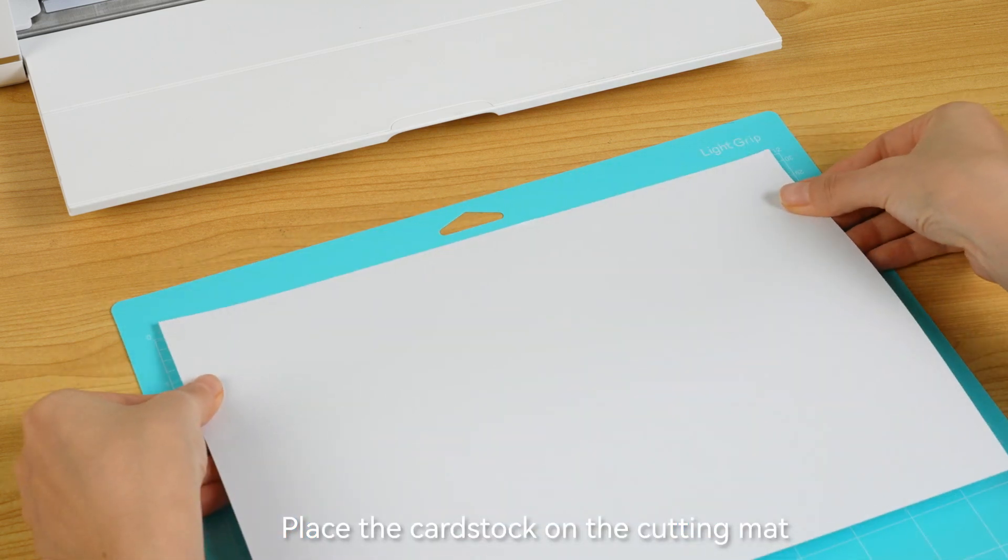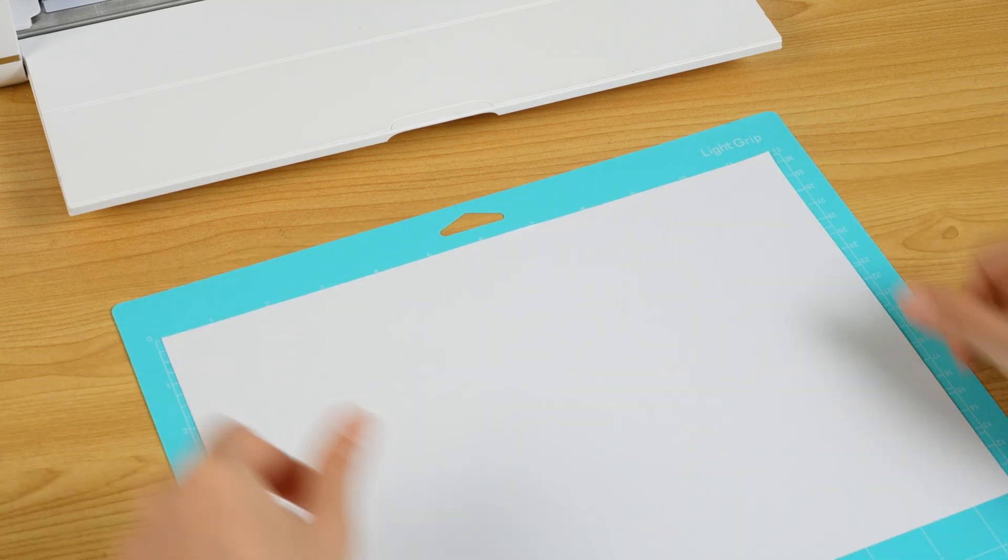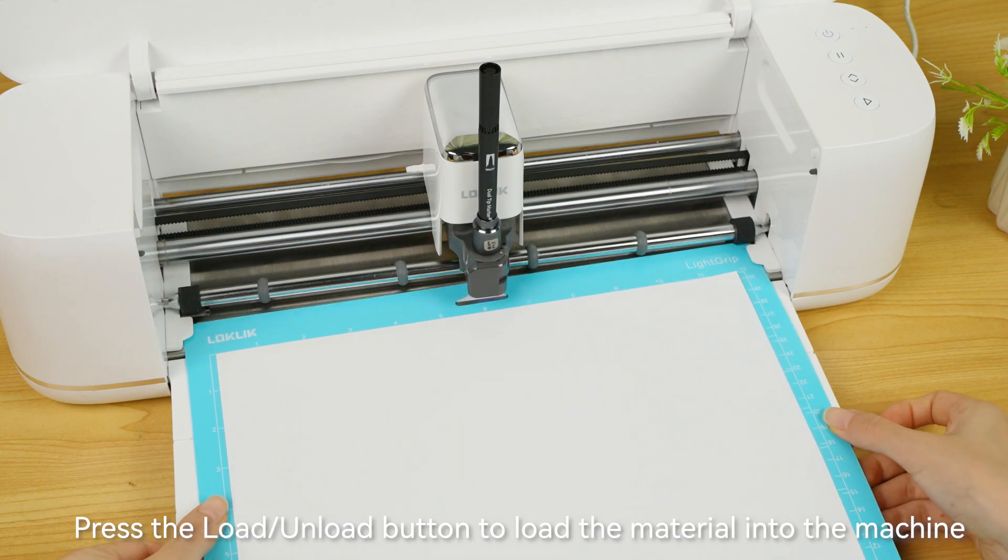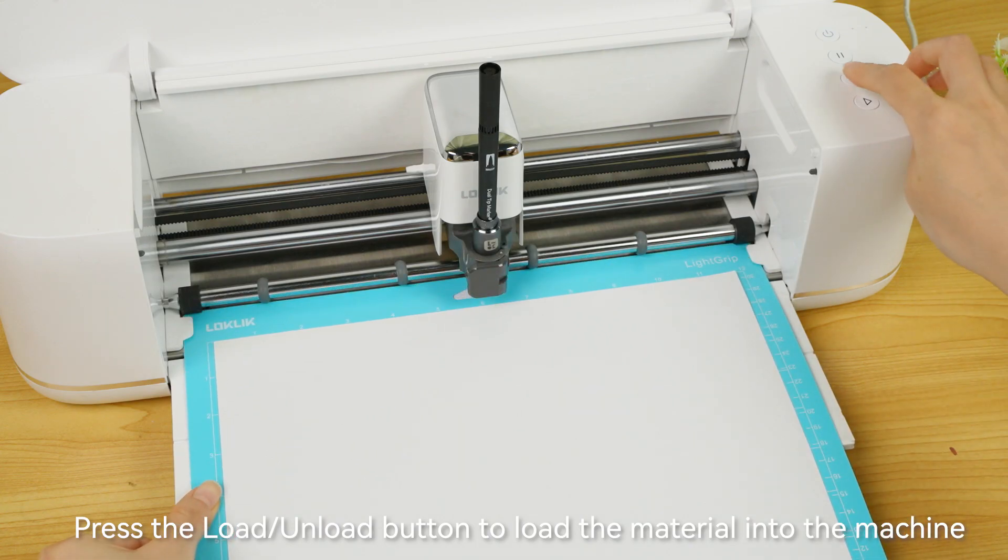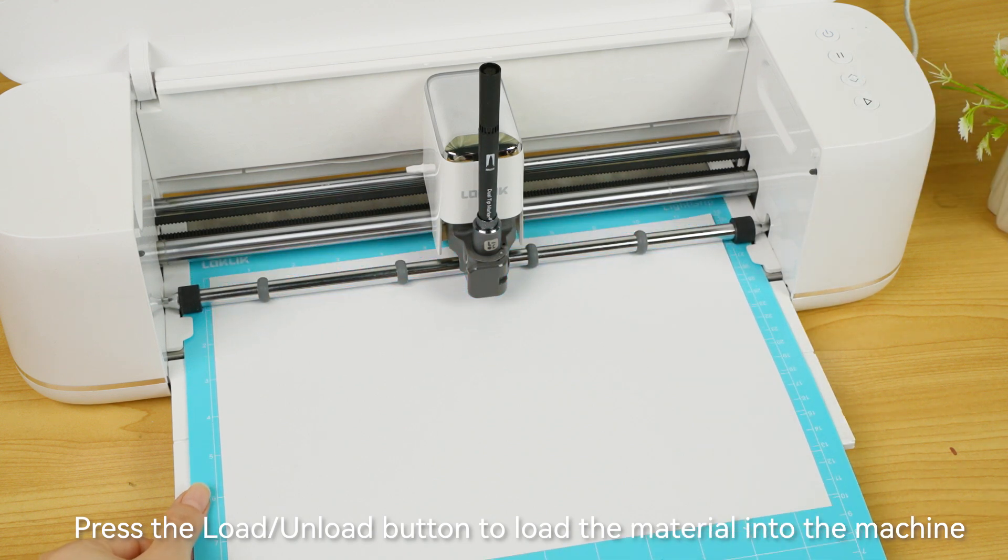Place the cardstock on the cutting mat. Press the load/unload button to load the material into the machine.